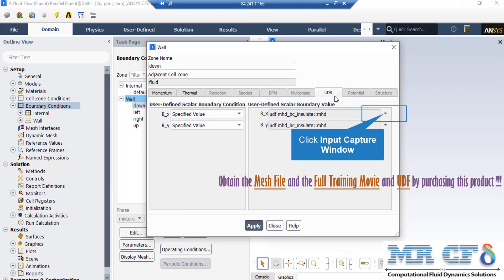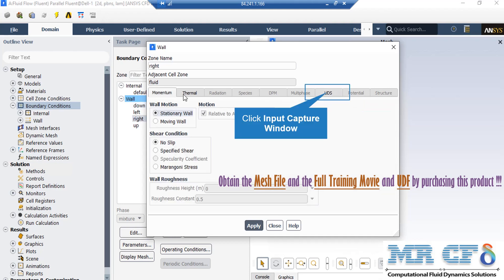If you click on UDS tab, under the user defined scalar boundary condition, you can see that for two components of the magnetic field, we have selected the specified value. Now in the front section, you can see that we have defined two UDFs of insulating wall for these components since, as you can remember in the previous slide, we had defined these walls to be magnetically insulated walls.